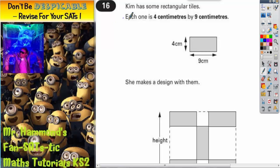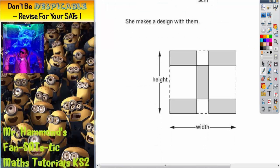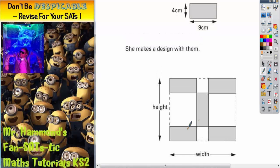Question 16. Kim has some rectangular tiles. Each one is 4cm by 9cm. She makes a design with them. As you can see, some of the tiles have been laid flat horizontally, whereas the one in the middle is vertical.